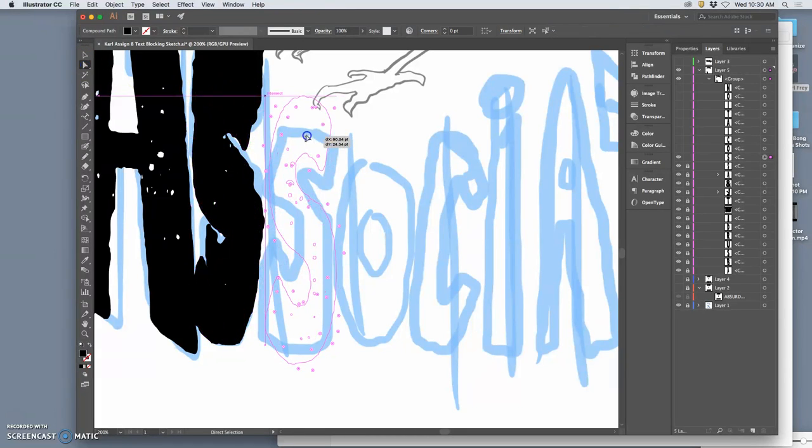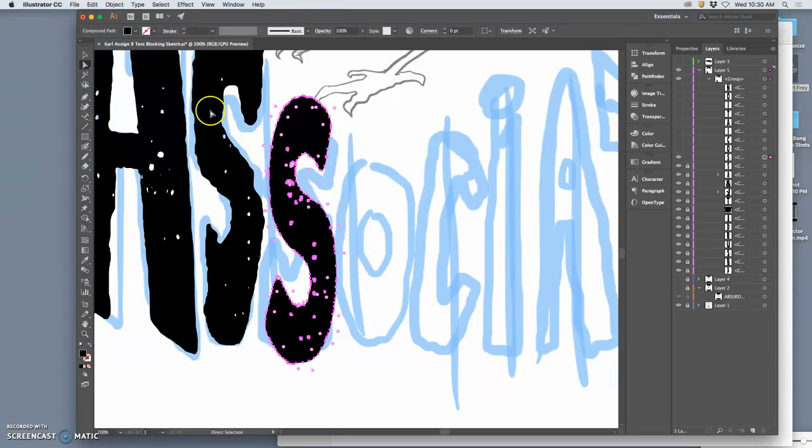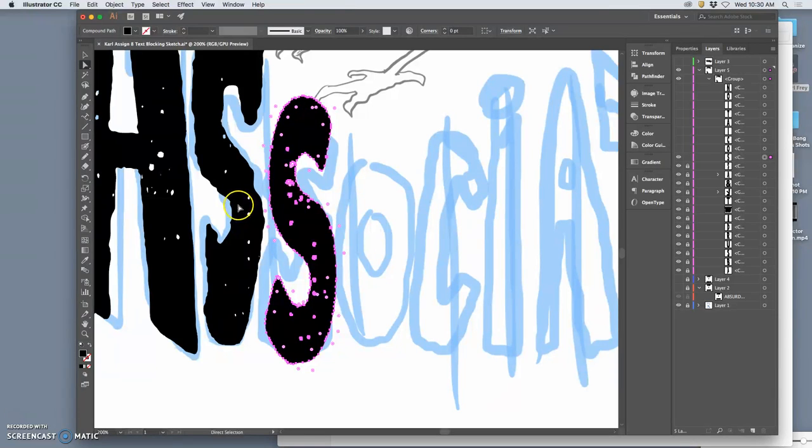Now I'm wanting every letter to feel individual, so I'm kind of starting from scratch with each one. But I could just take that S I just did and copy it, paste it in place, shrink it and move it into this place.